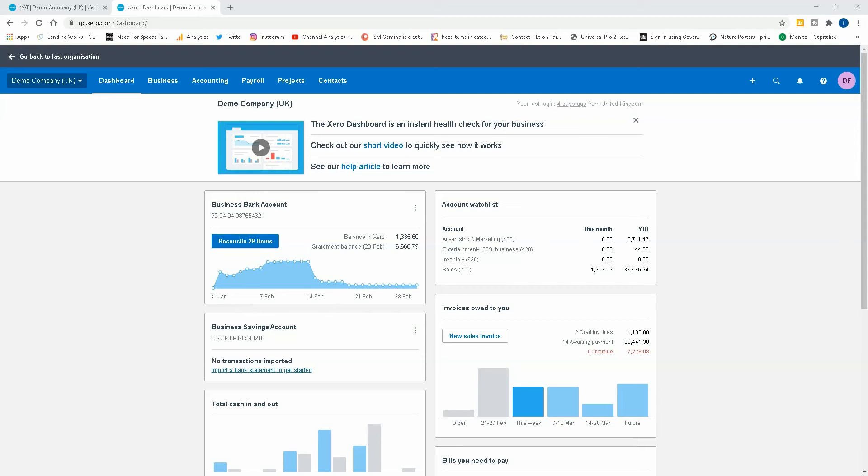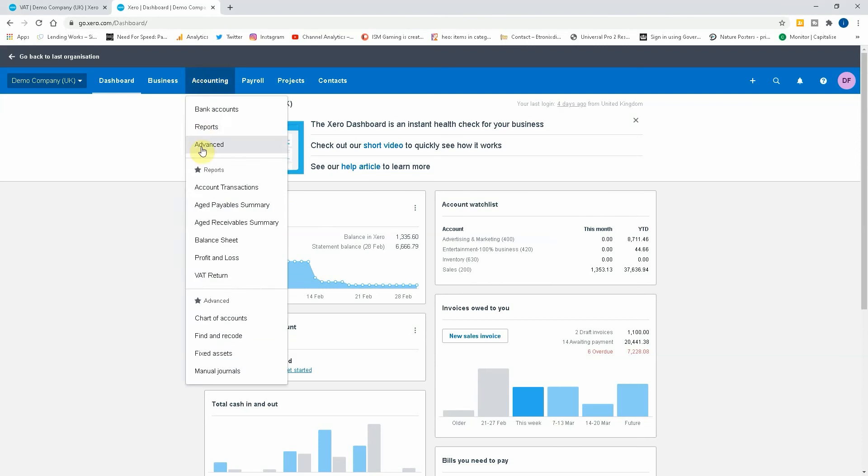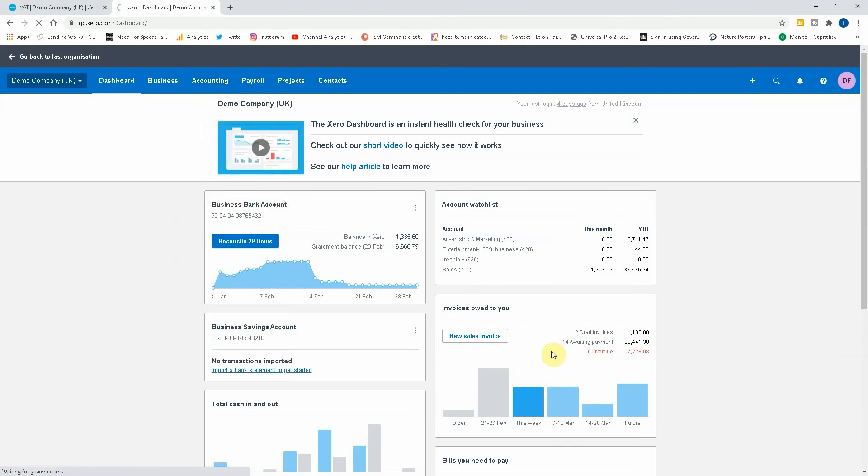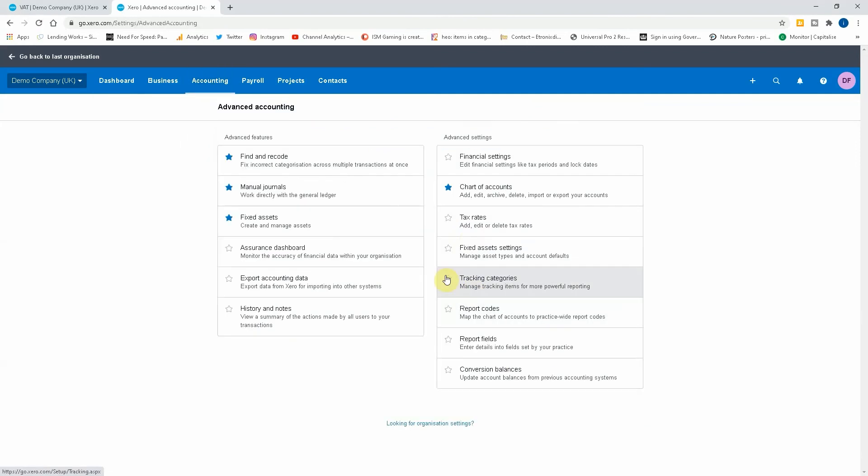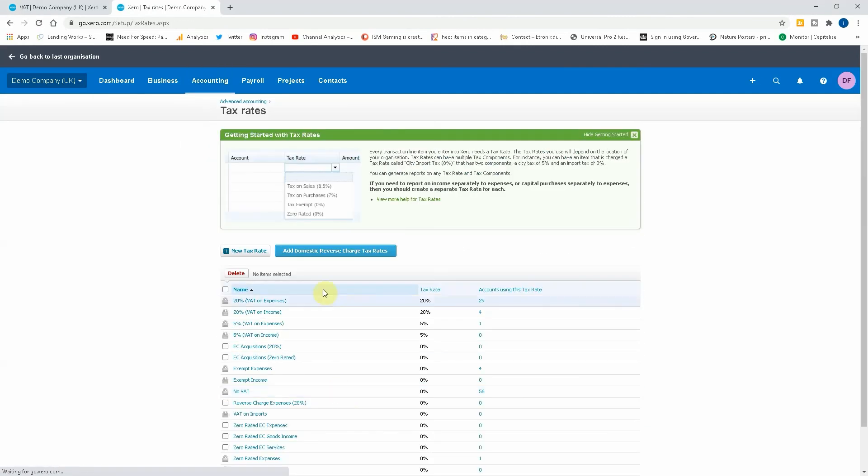So as you can see, we're on our dashboard here. What we need to do is activate the VAT code and then create an invoice from a subcontractor that they've given you, putting it in with the new domestic reverse charge rates. If we go to accounting and advanced, go to tax rates.